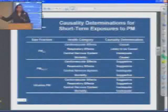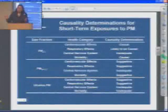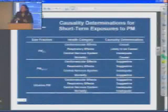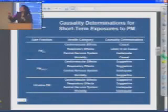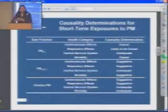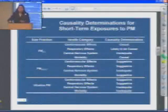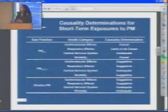Studies that look at mortality — many of them look at mortality altogether, all-cause, non-accidental mortality. But cardiovascular mortality, of course, is at the most severe end of the spectrum of effects for cardiovascular effects.